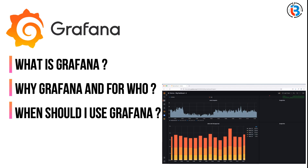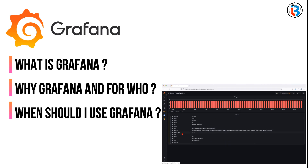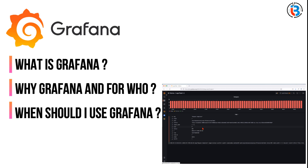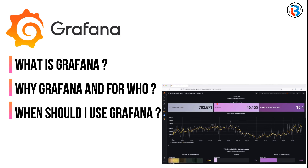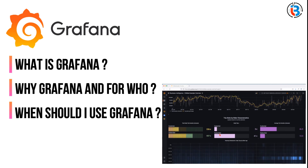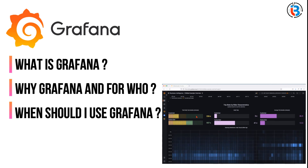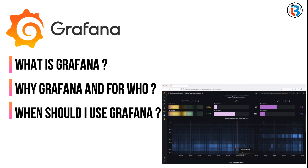You could build an overview dashboard that shows hardware resource utilization, important log lines, and a graph of new user signups from your database — all on a single screen. This gives you one destination to head to when you need a summary of everything that's happening in your organization.